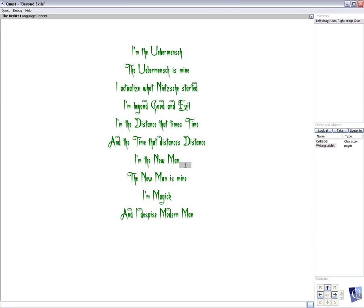I'm the new man. The new man is mine. I'm magic, and I despise modern man.